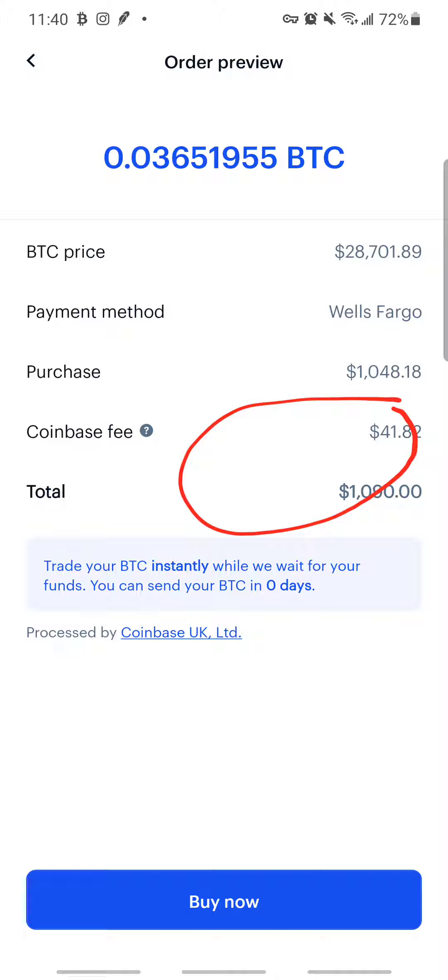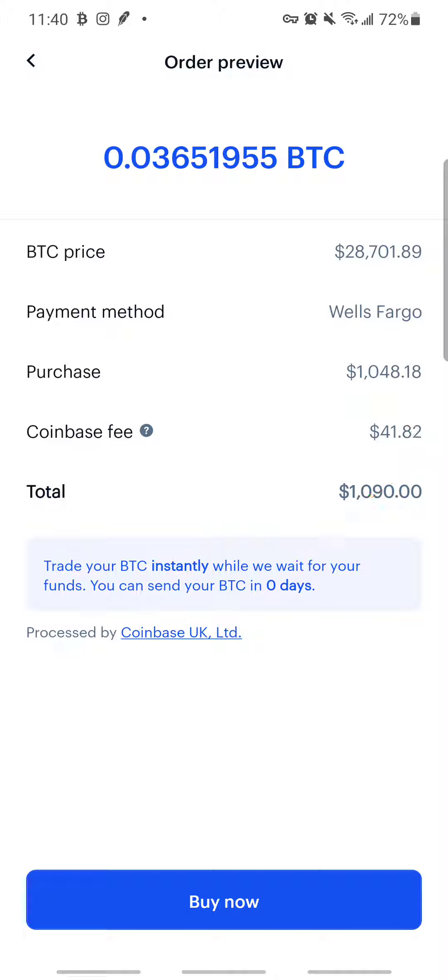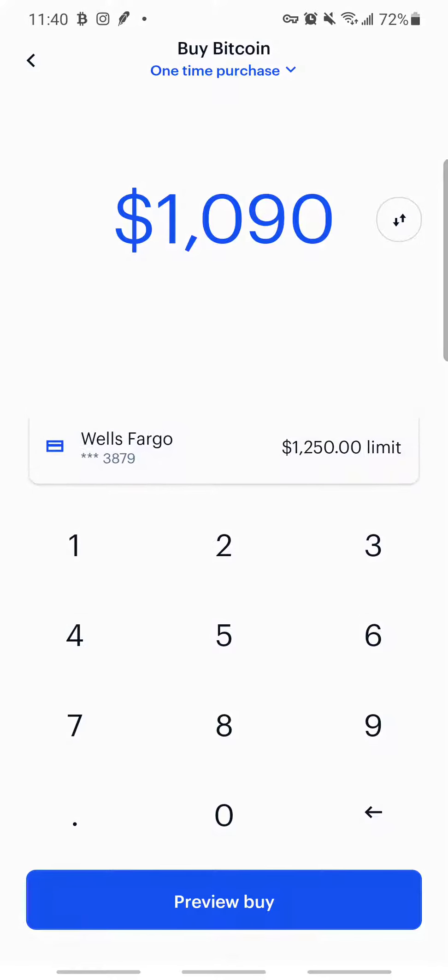To get to that debit card limit, trust me, I had to keep increasing my limit over time. Your debit card limit is probably $50 or $100 per week when you start — it took me time to build up to a higher limit.